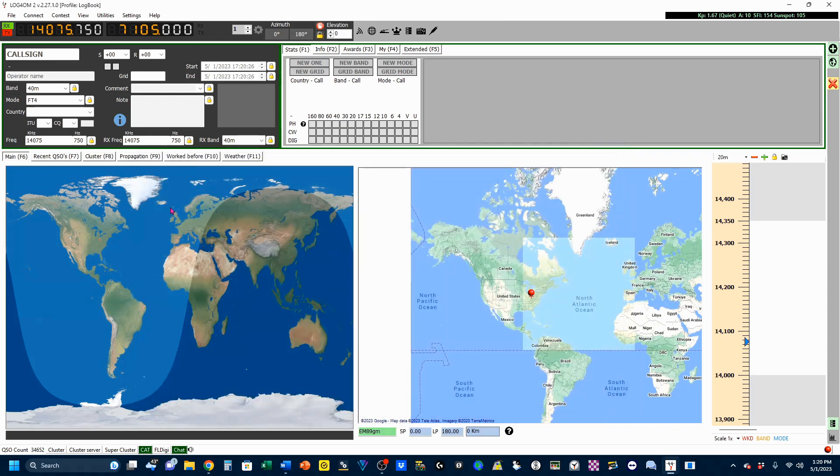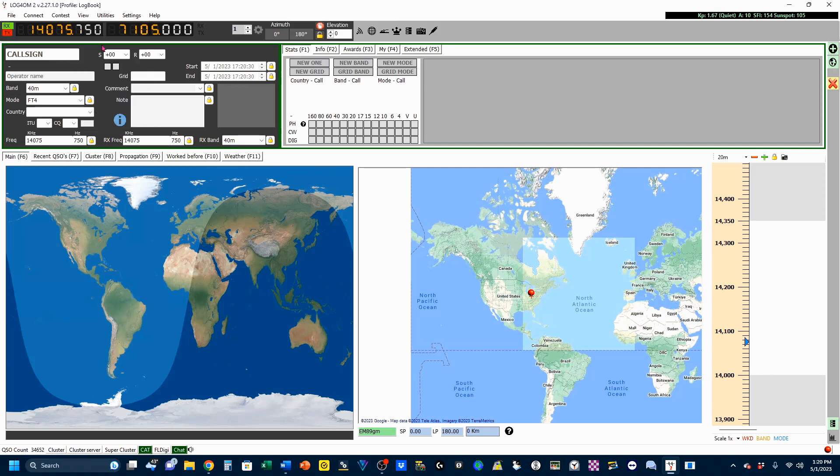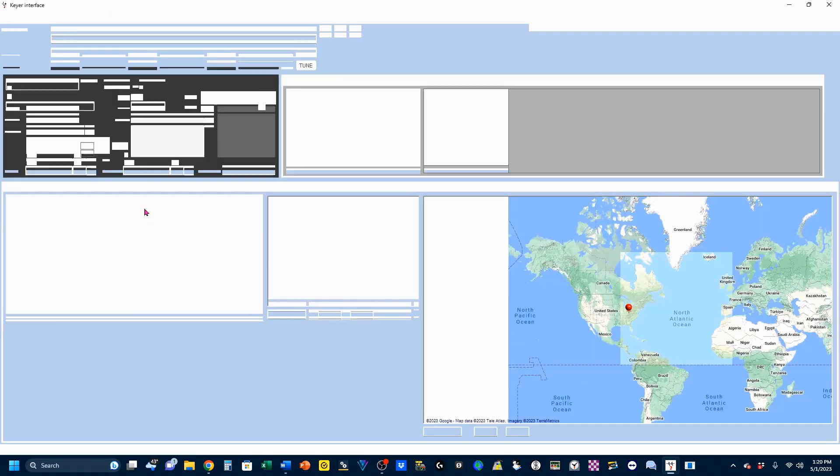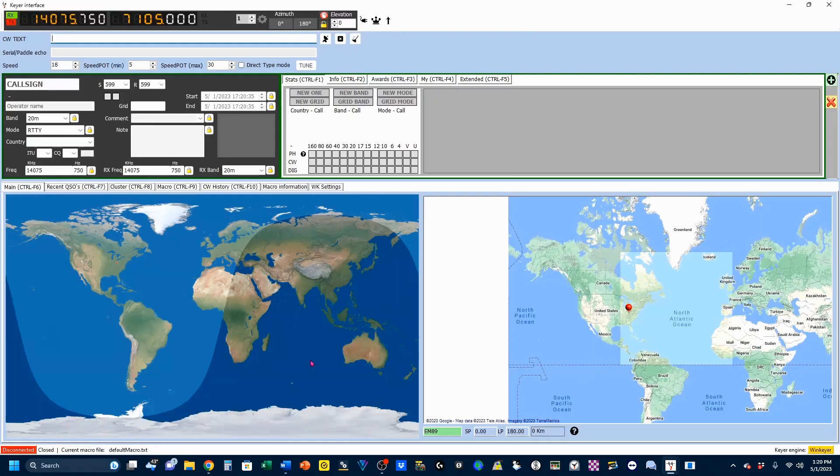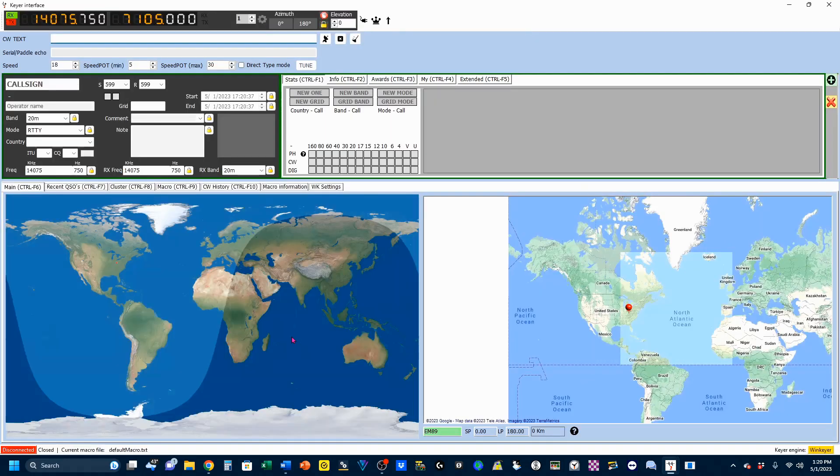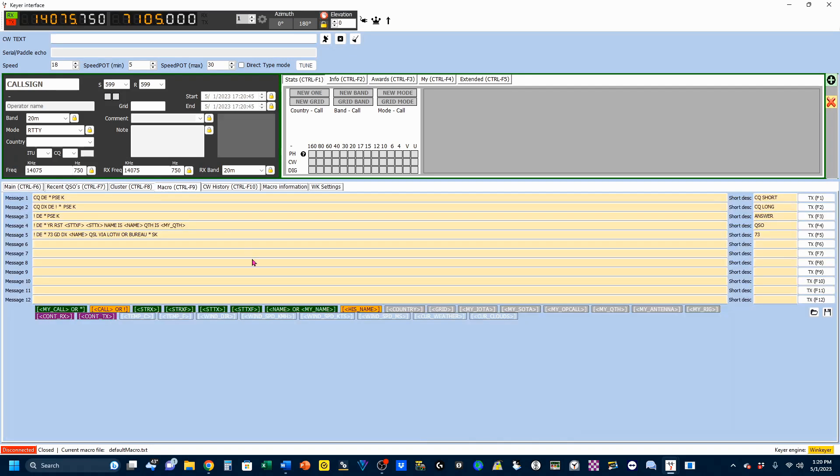Now we're going to come up here to View and go to CW Keyer, and that is going to pop up a second version of this. Within here, you've got some macros that you can set, and these are all preset right now, but you can certainly overwrite them, and these equate to your F keys. So Message 1 is on F1, Message 2 is on F2.